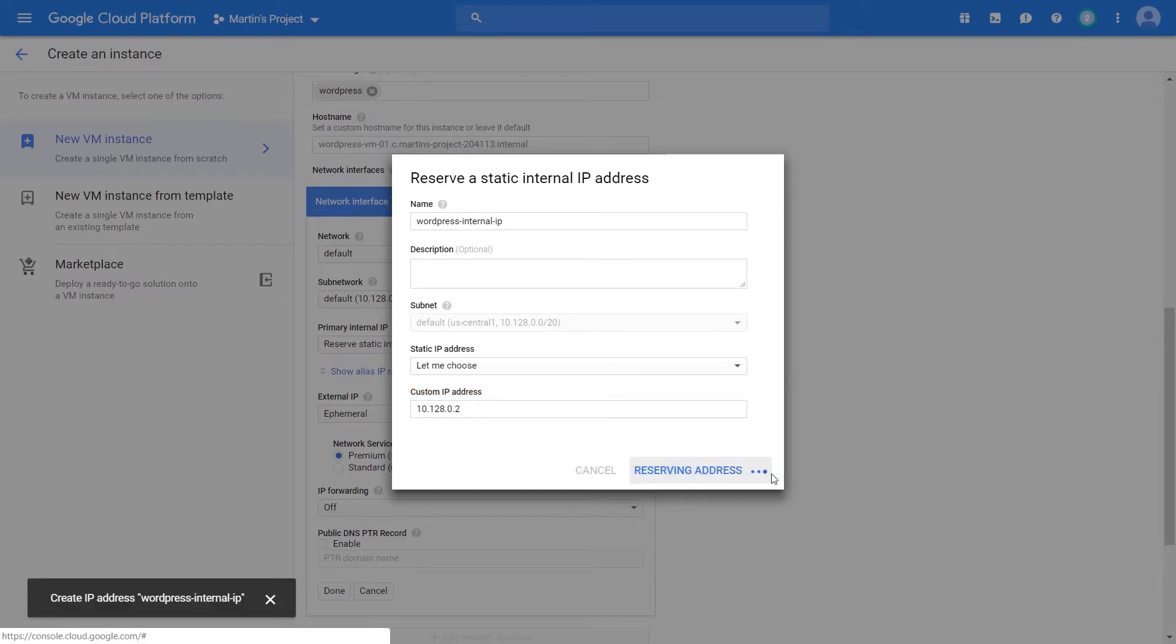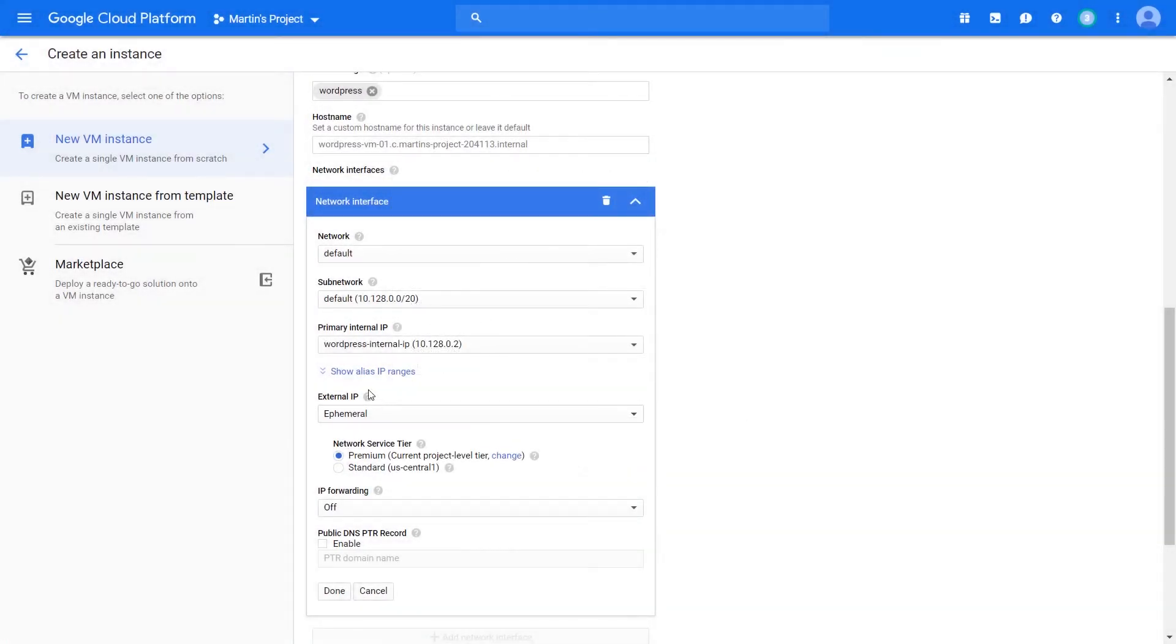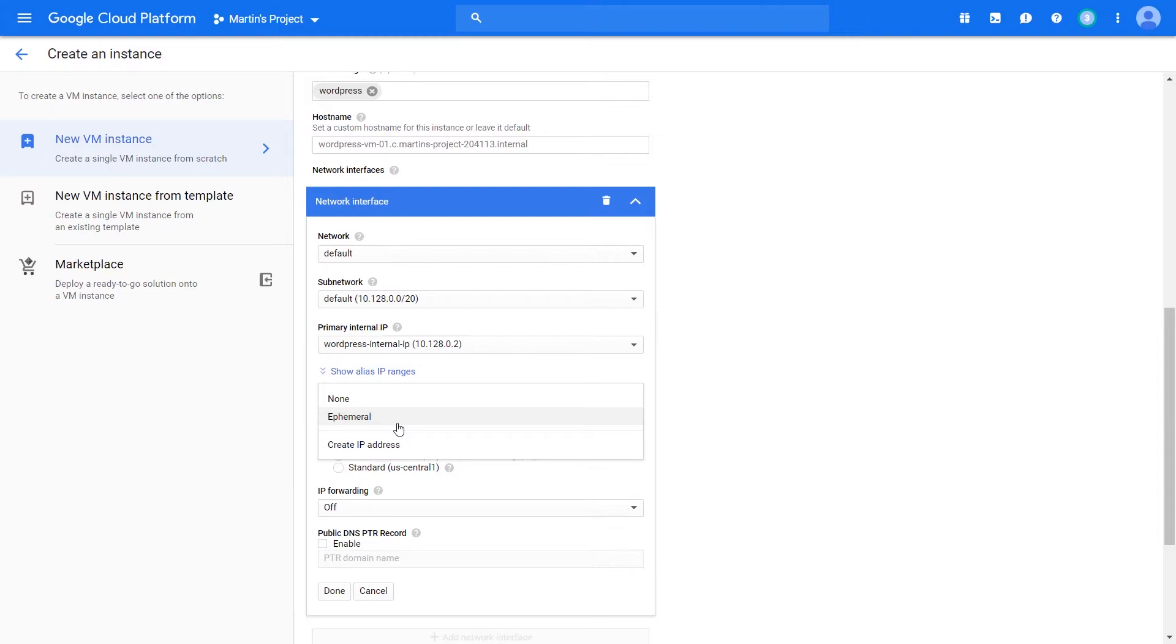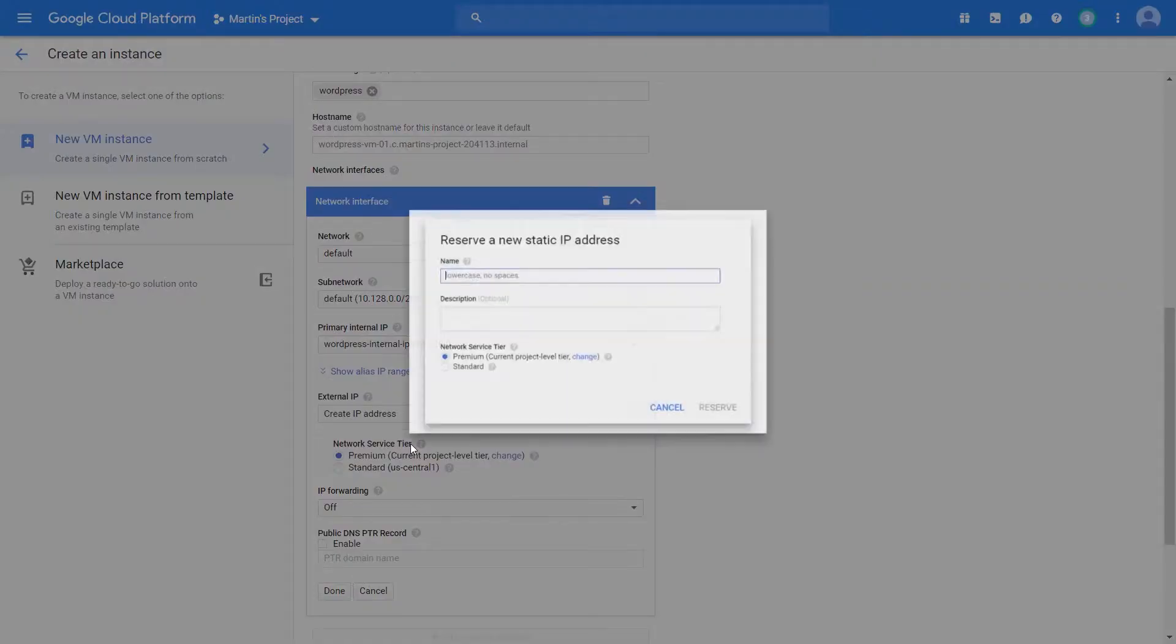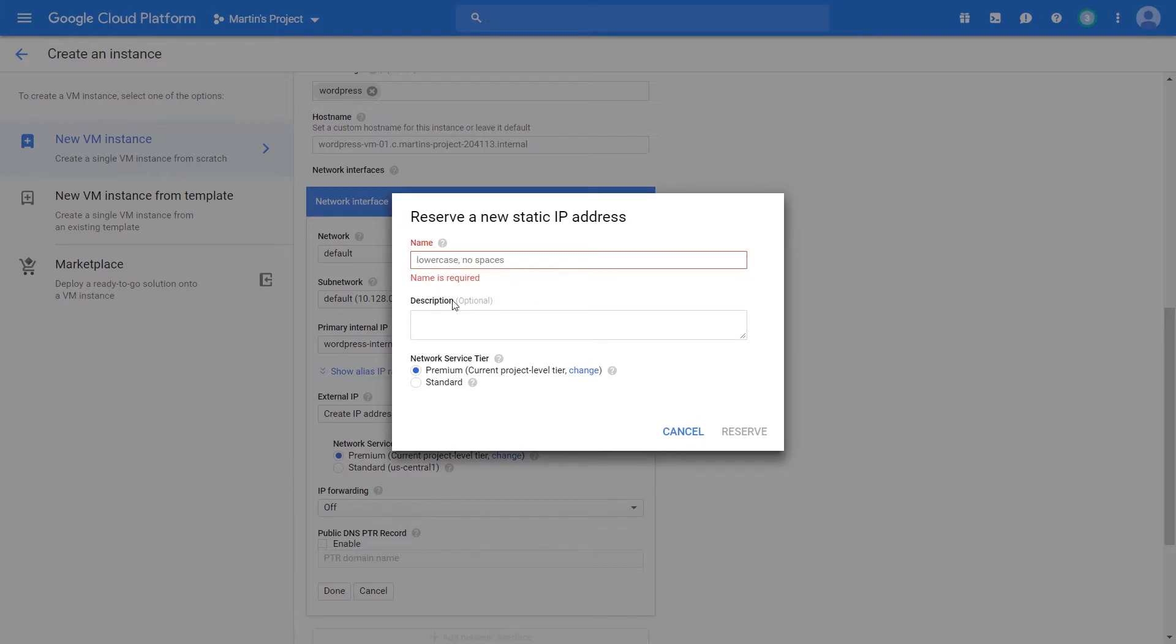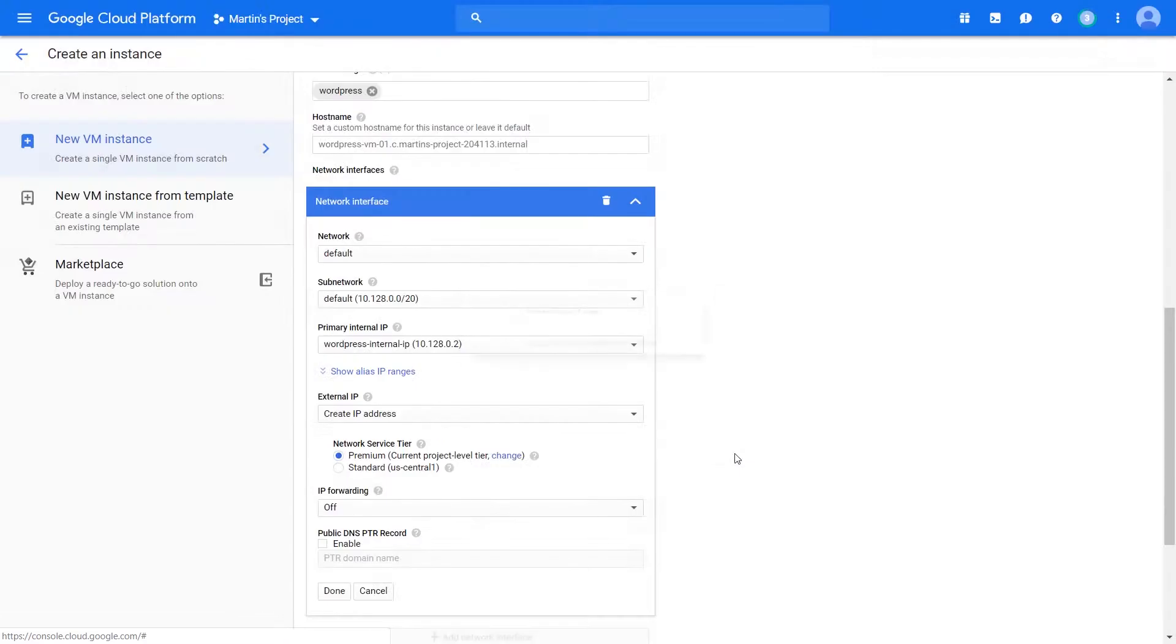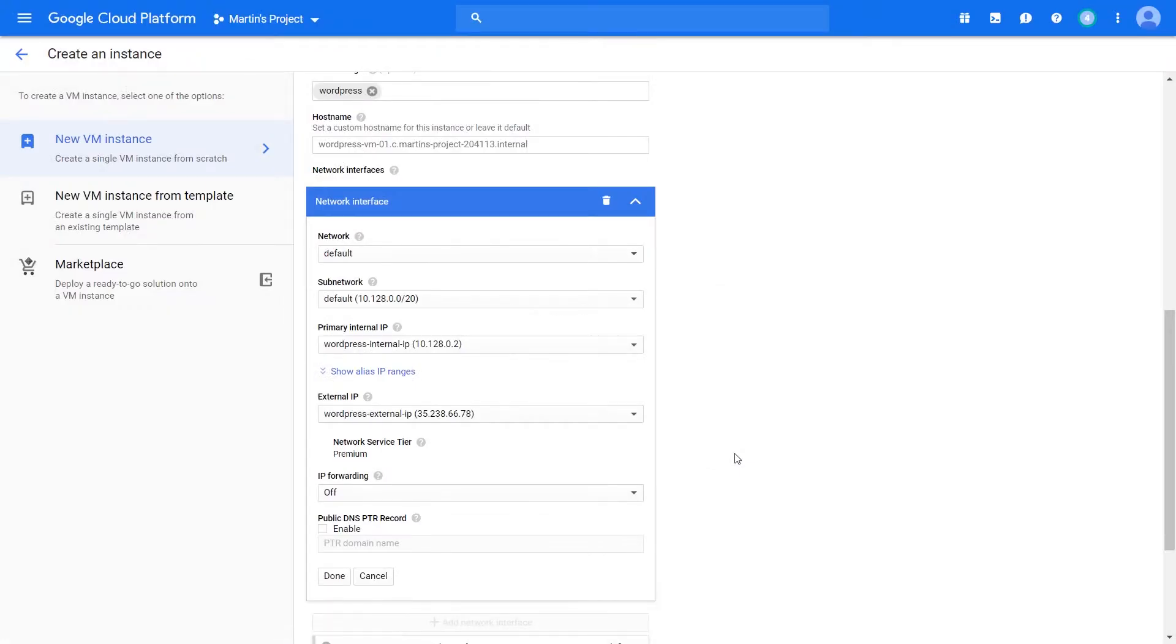The moment you click reserve, you can reserve that internal IP address, which is awesome. I also have the ability to reserve an external IP. However, I don't have the ability to state what IP address that is. Google will automatically create an external IP address for me, allocate it for me, but will not allow me to choose what IP address that is. Let's call it WordPress external IP. Google will go ahead and give me whatever available IP address it has.